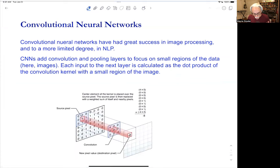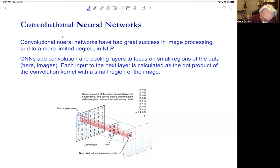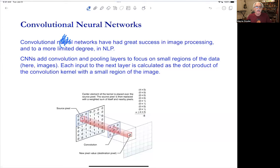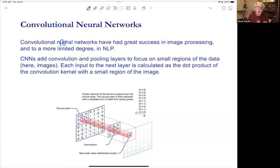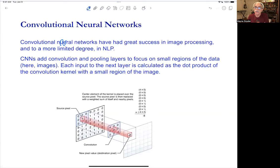We didn't talk about convolutional networks and I'm not going to use them in class, but this class is supposed to be an introduction to machine learning through NLP. Neural networks were the breakthrough. Jan LeCun's was really the first big successful application — recognizing digits and letters — using convolutional networks. They have some application in NLP which I'll talk about.